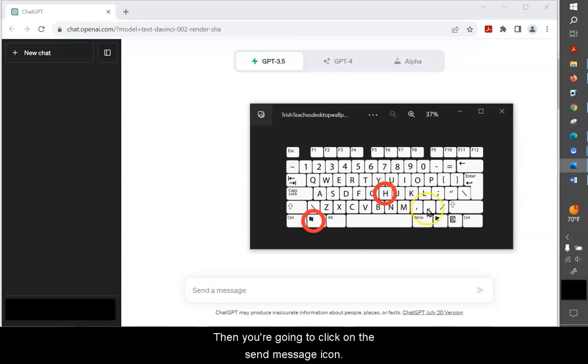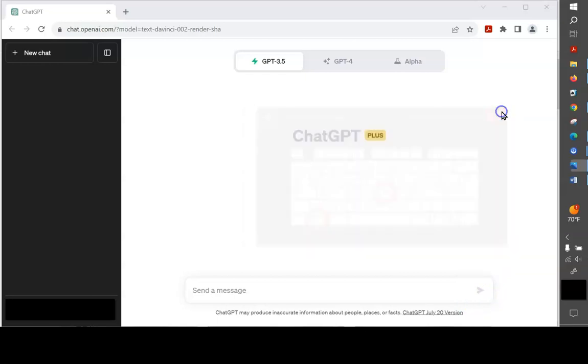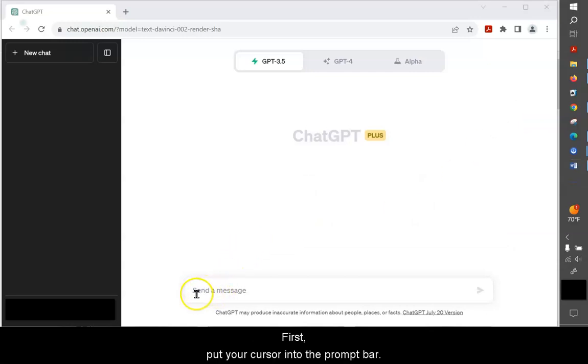Then you're going to click on the Send Message icon. I'll demonstrate now. First, put your cursor into the prompt bar.